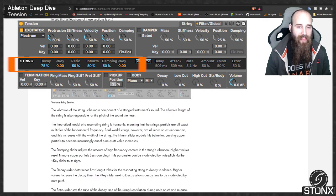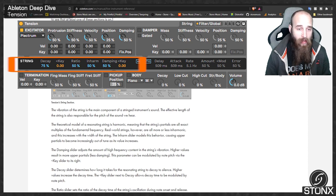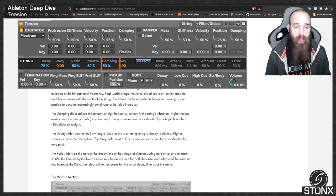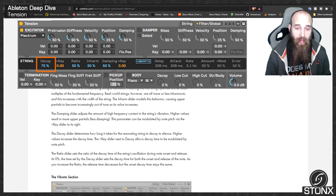The vibration of the string is the main component of a stringed instrument's sound. The theoretical model of a resonating string is harmonic, but real world strings are more or less inharmonic, and this increases with string width. The inharm slider models this behaviour, causing upper partials to become increasingly out of tune as its value increases. The damping slider adjusts the amount of high frequency content — higher values result in more upper partials. The decay slider determines how long it takes for the resonating string to decay to silence, and the key slider allows decay time to be modulated by note pitch.